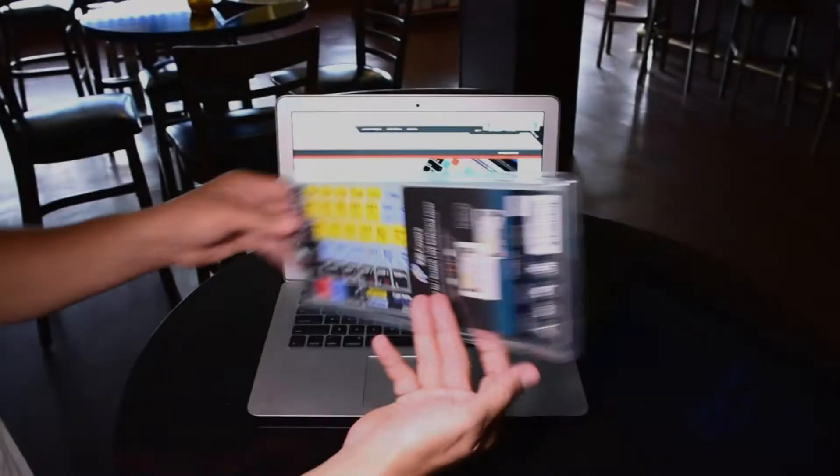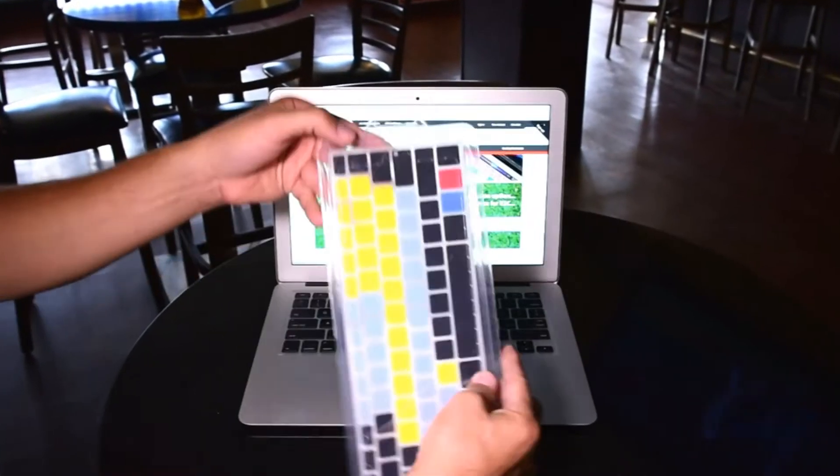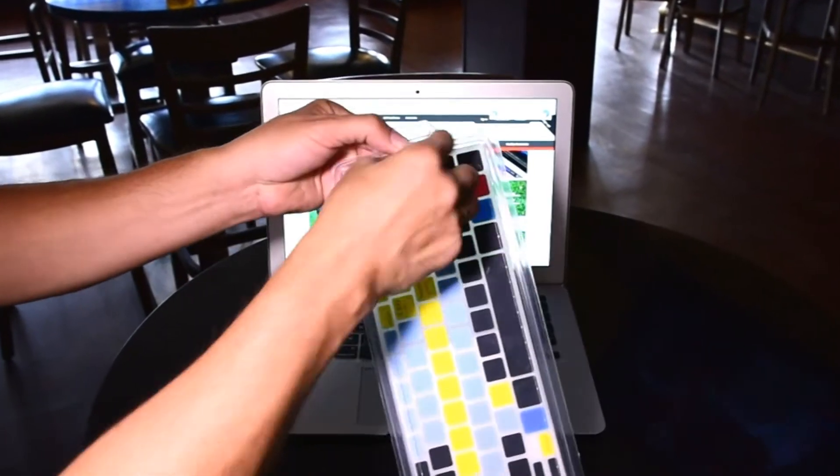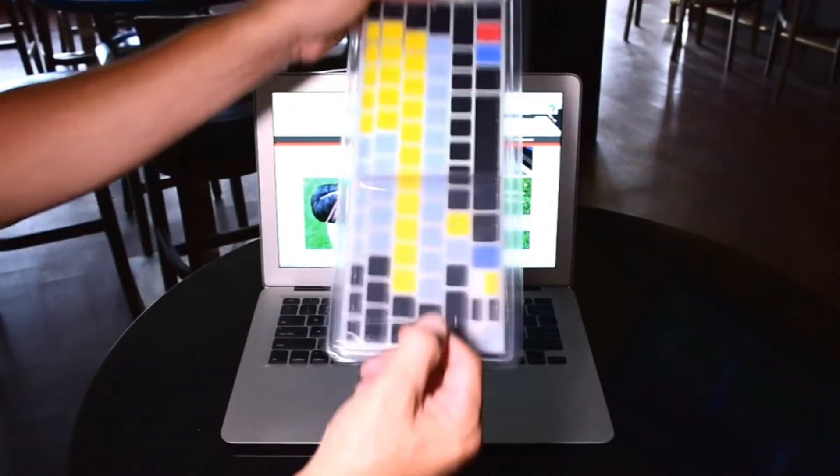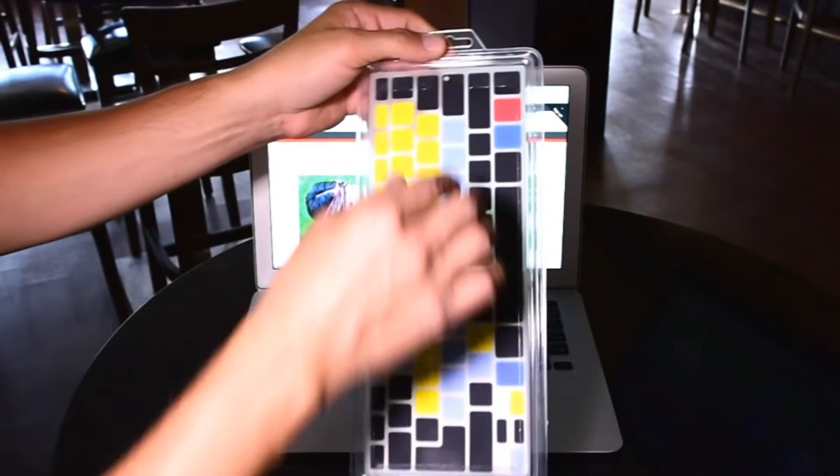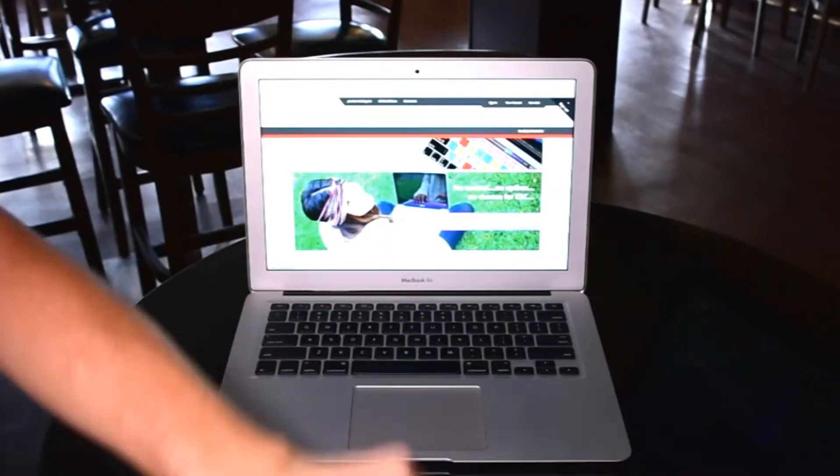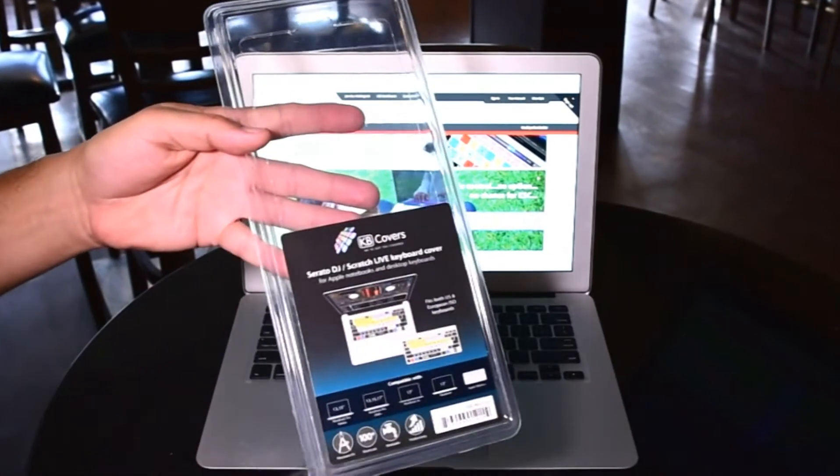Hello everyone and thank you for stopping by. Sam here with KB Covers. Today we're looking at the Serato DJ cover for your MacBook as well as your Mac if you're using the wireless keyboard.